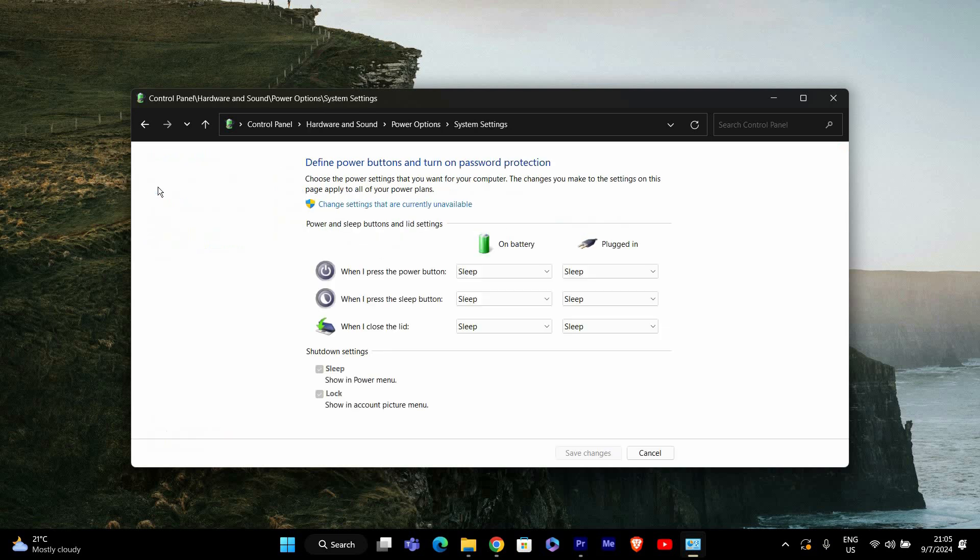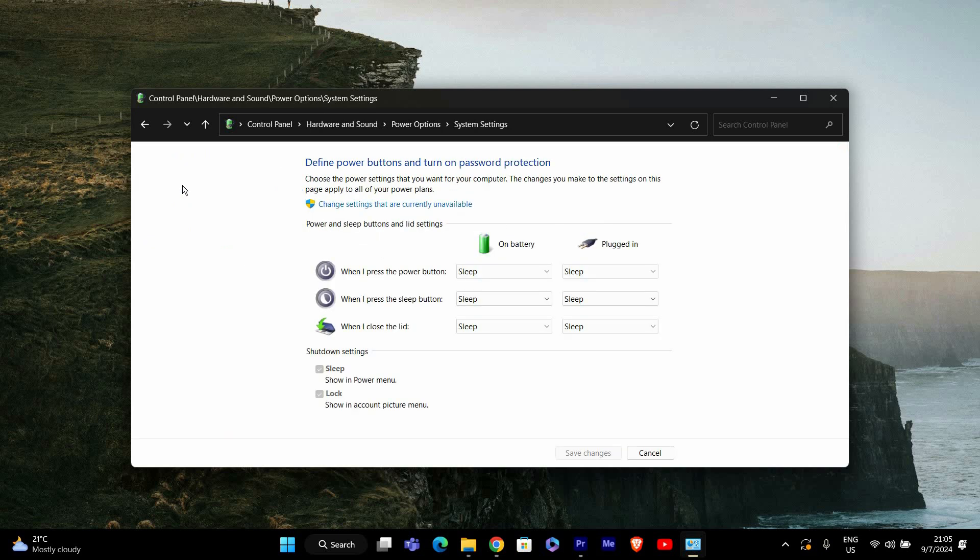On the left-hand side, click on Choose what the power buttons do. This will take you to a page where you can configure the power buttons and startup settings.